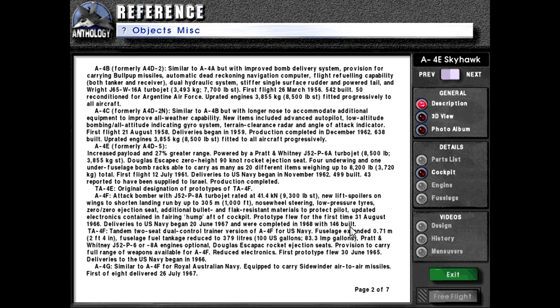Deliveries to the US Navy began 20th of June 1967 and were completed in 1968, with 146 built. TA4F: tandem two-seat dual-control trainer version of the A4F for the US Navy. Fuselage extended 0.71 meters or two feet four inches. Fuselage fuel tank reduced by 379 liters or 100 US gallons. Pratt & Whitney J52-P6 or P8A engines. Optional Douglas Escapac rocket ejection seats. Provision to carry the full range of weapons available for the A4F, with reduced electronics. First prototype flew 30th of June 1965. Deliveries to the US Navy began in 1966.